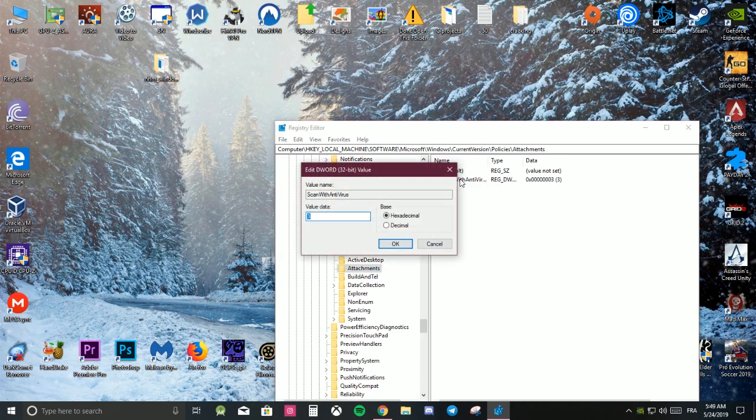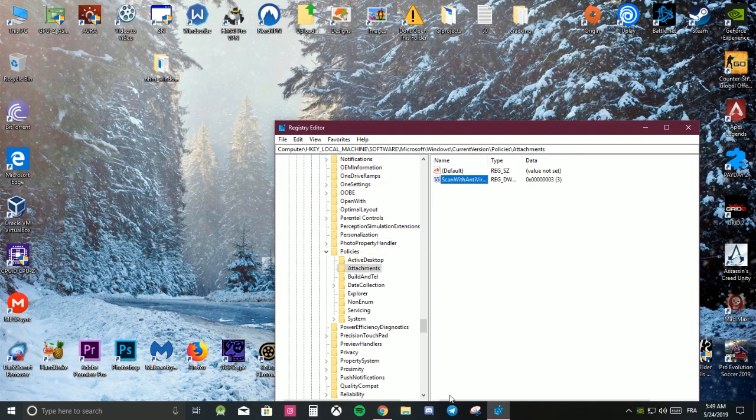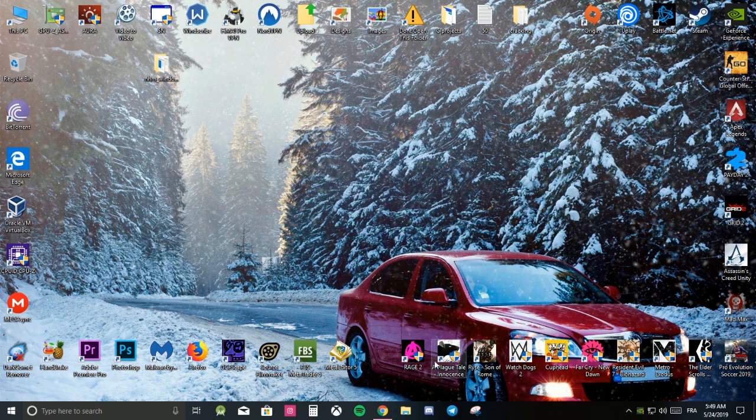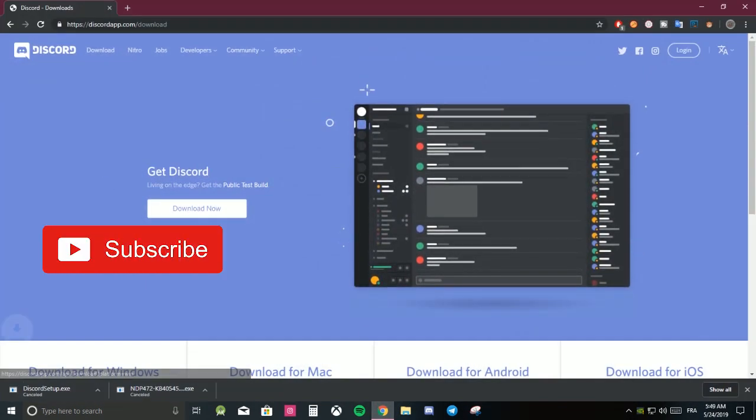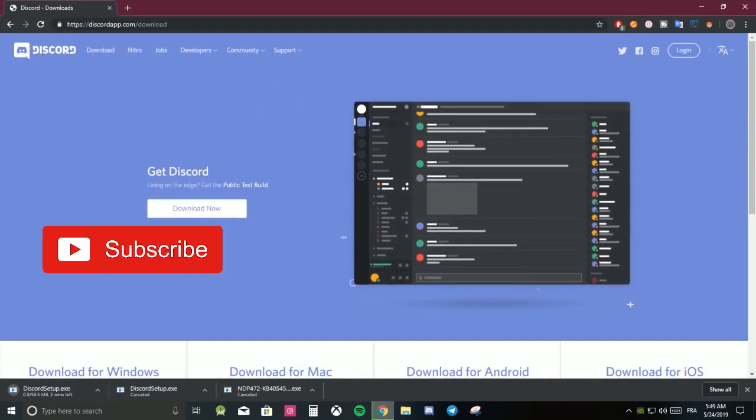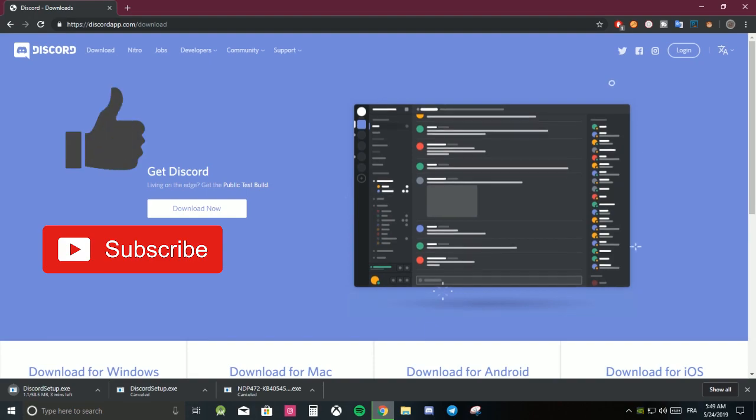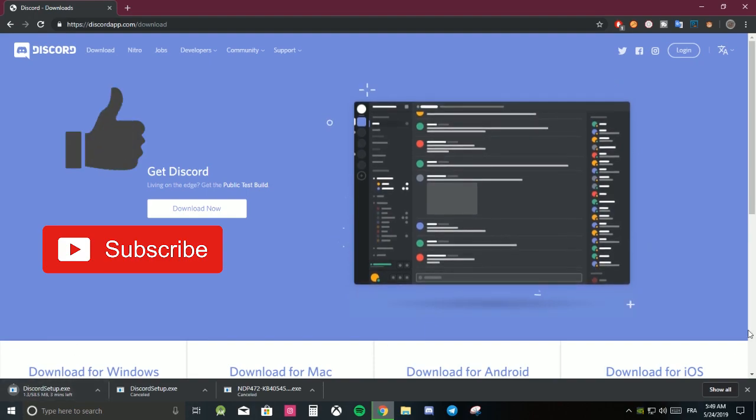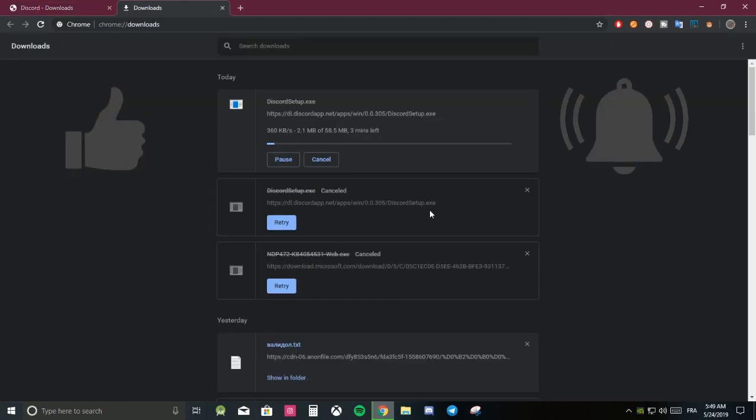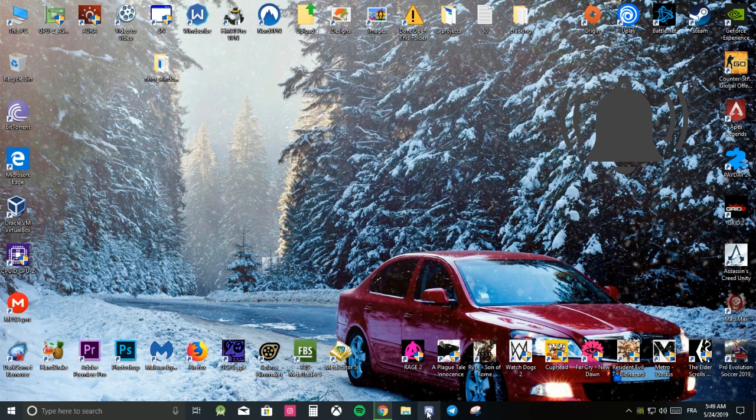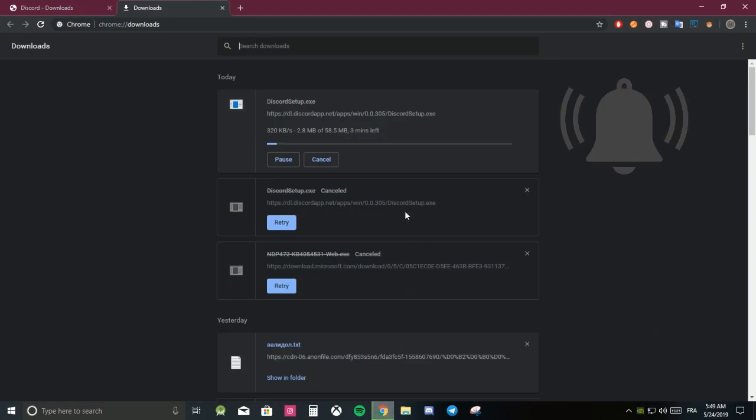Double-click, write 3, and press OK. Now you can try to download. As you can see, it's working. I already had this file, so I need to download it again. It's just for testing. Thank you guys for watching, and I hope you like this video.